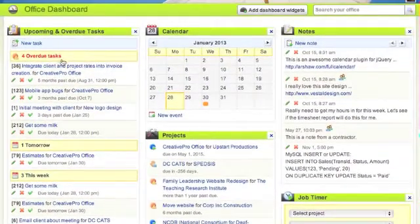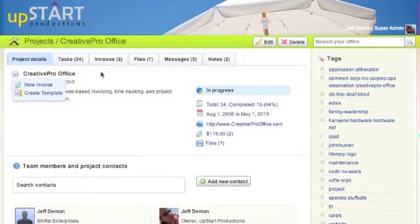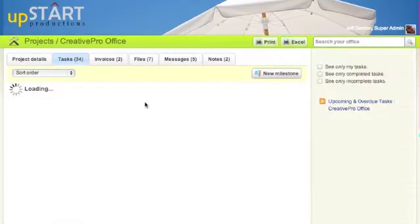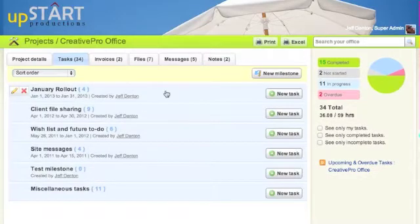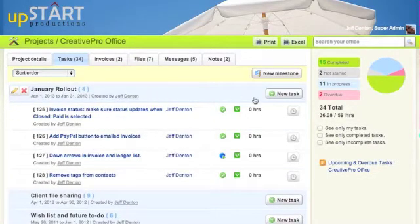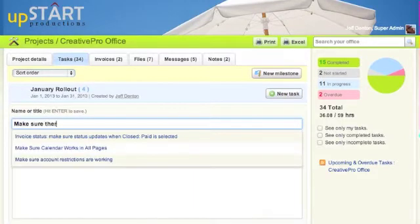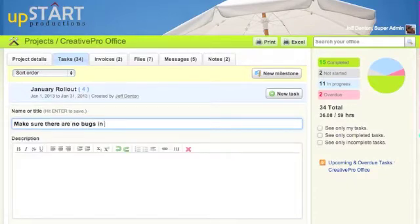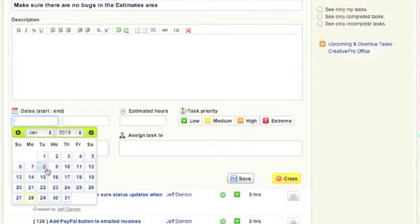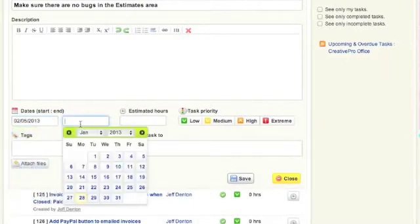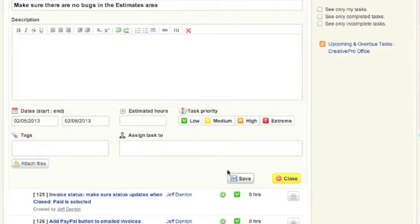You can also go into a project and view the tasks in that project. Let's add a task under January rollout and give this task a date — we'll set it for February 5th and end it on February 8th, and we'll save that.